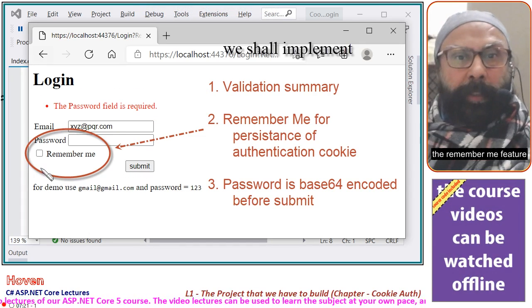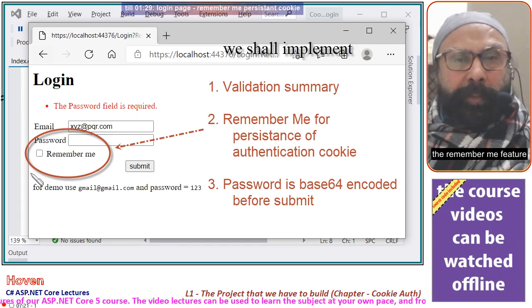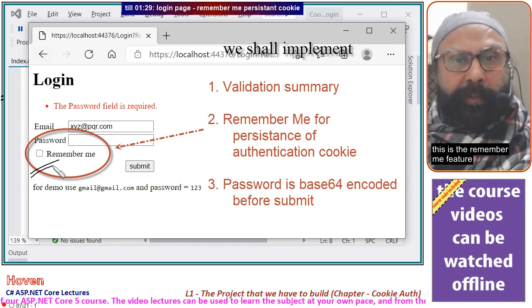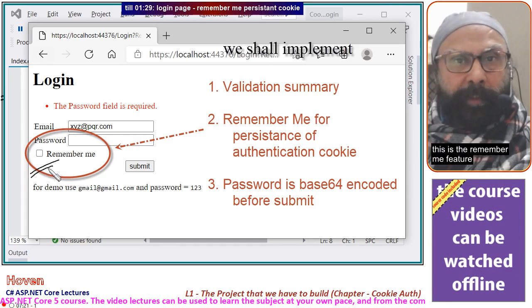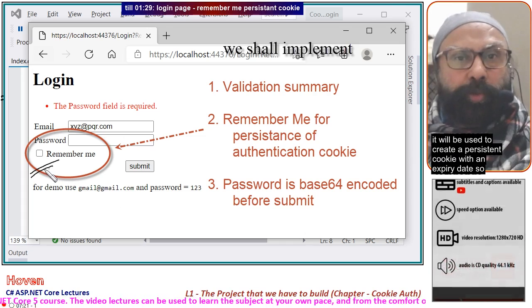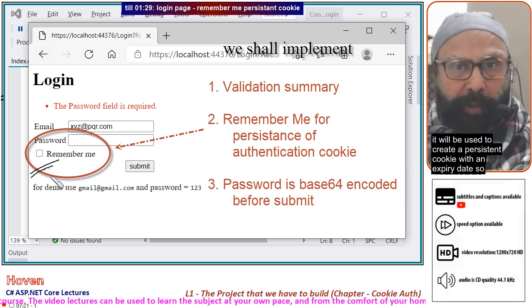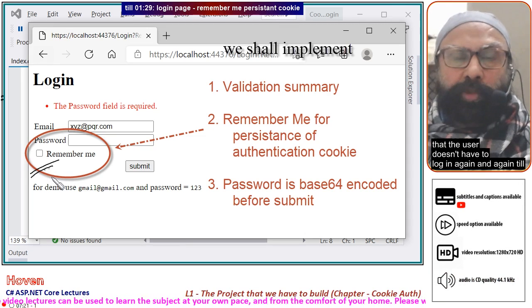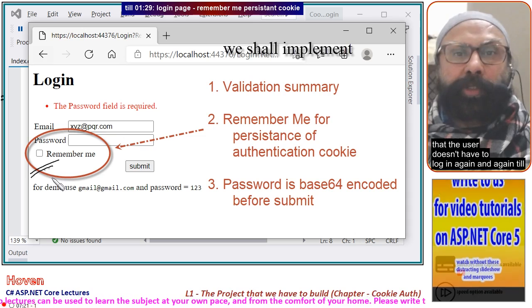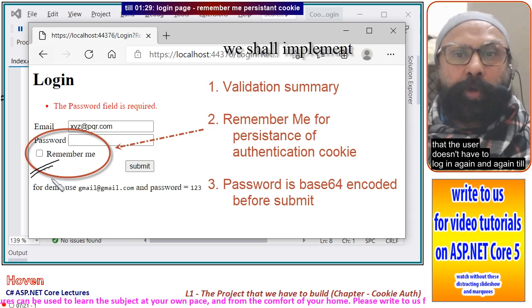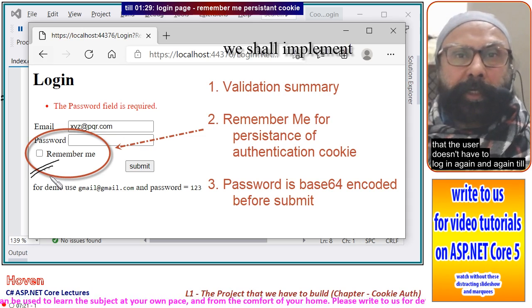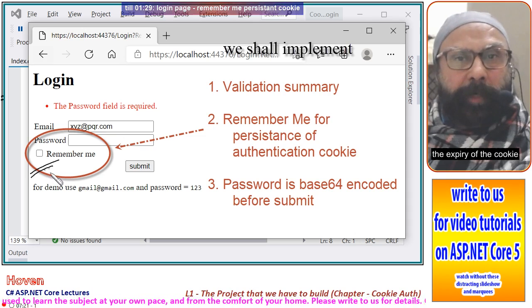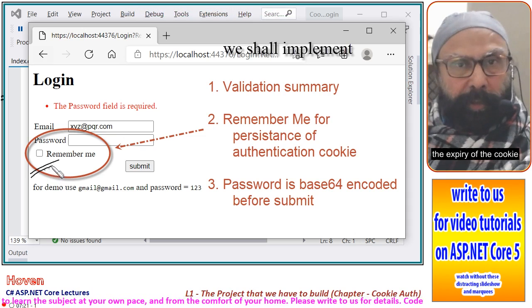The remember me feature — this is the remember me feature. It will be used to create a persistent cookie with an expiry date, so that the user doesn't have to login again and again until the cookie expires.